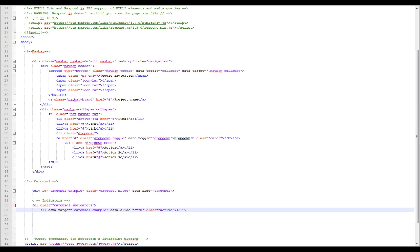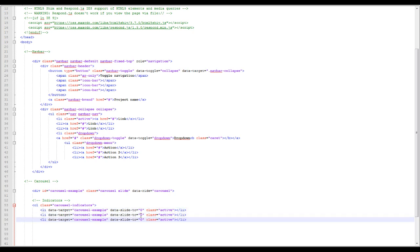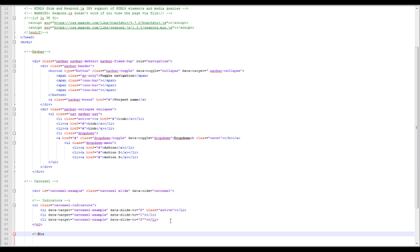So the indicators will be an ordered list always starting with zero, and there's only one active class at a time, so we'll just go ahead and delete those two active classes. Data slides start with zero and then move on to one and two.